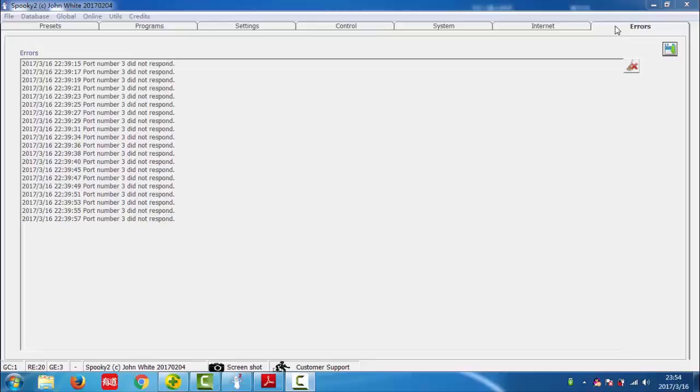All important Spooky2 errors will be listed in this tab. They will remain here until you clear them. You can see the errors can be shown here.